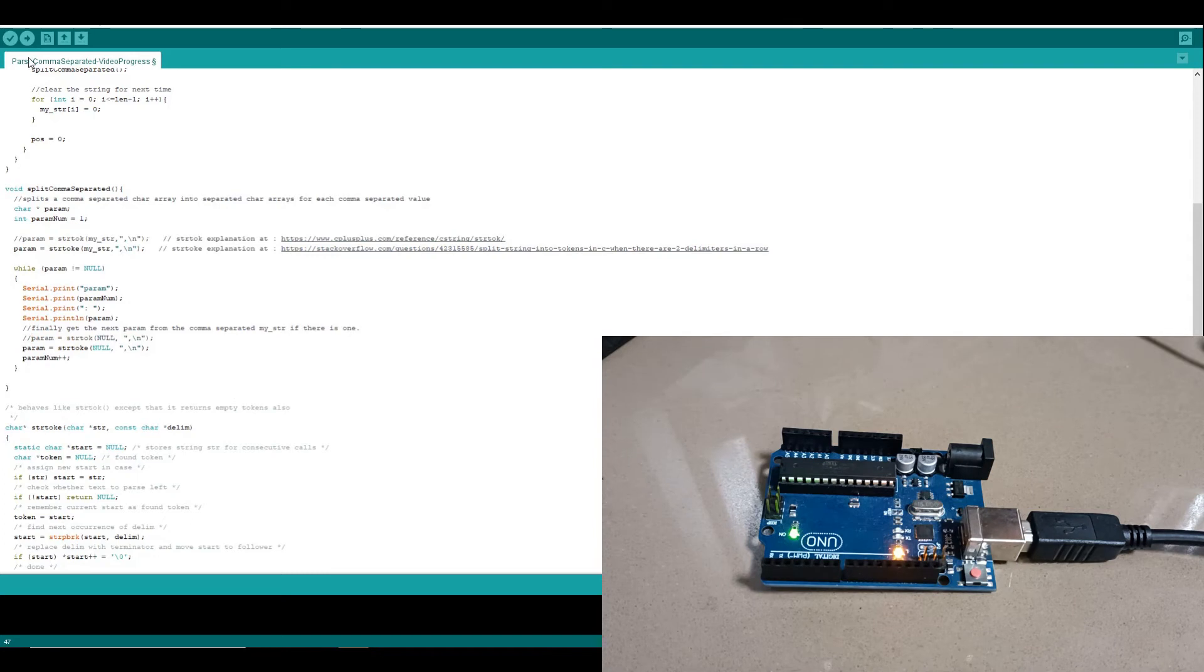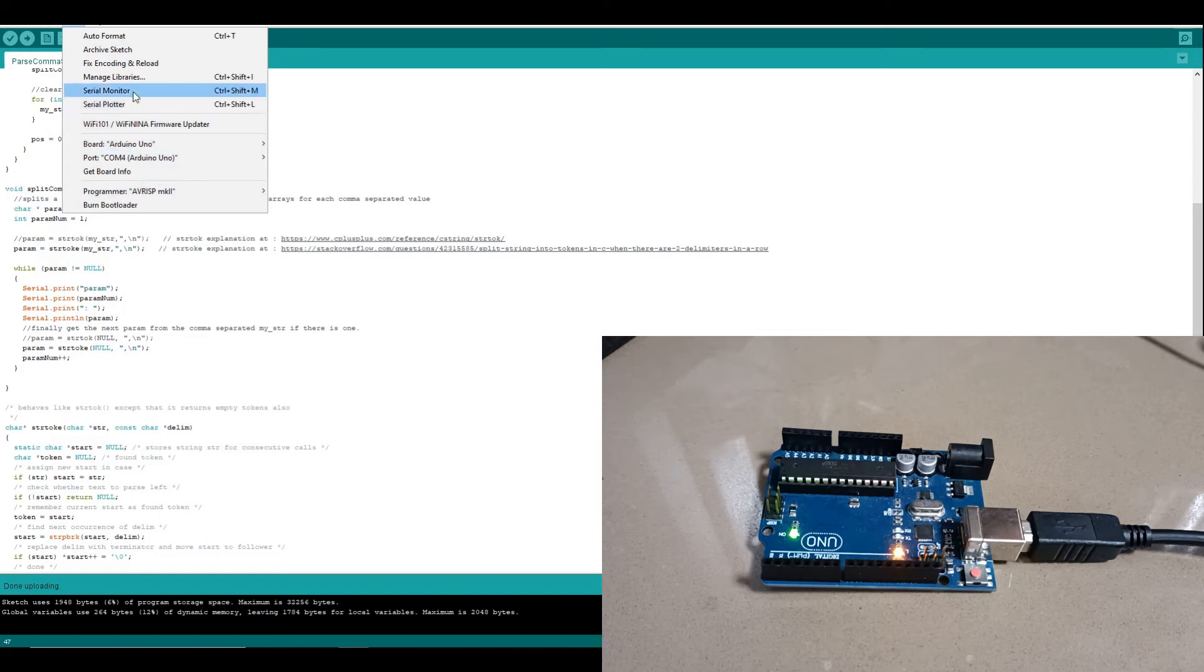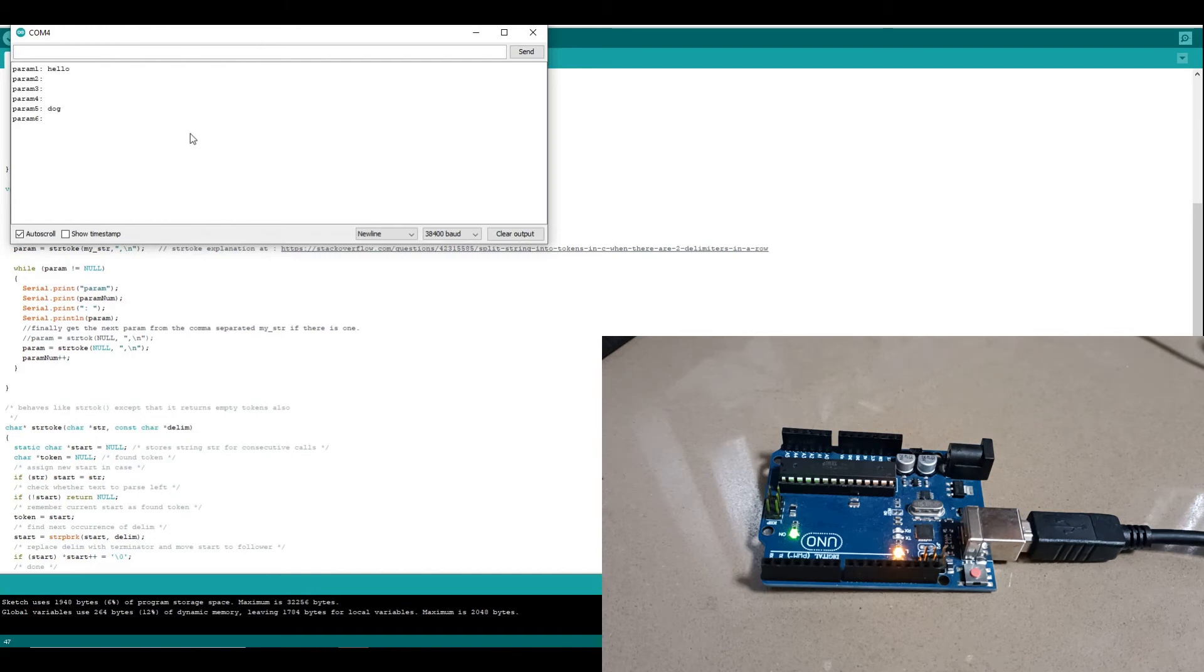Let's run with that. And we can see, even when we have commas with nothing between them, we get a parameter for each section.